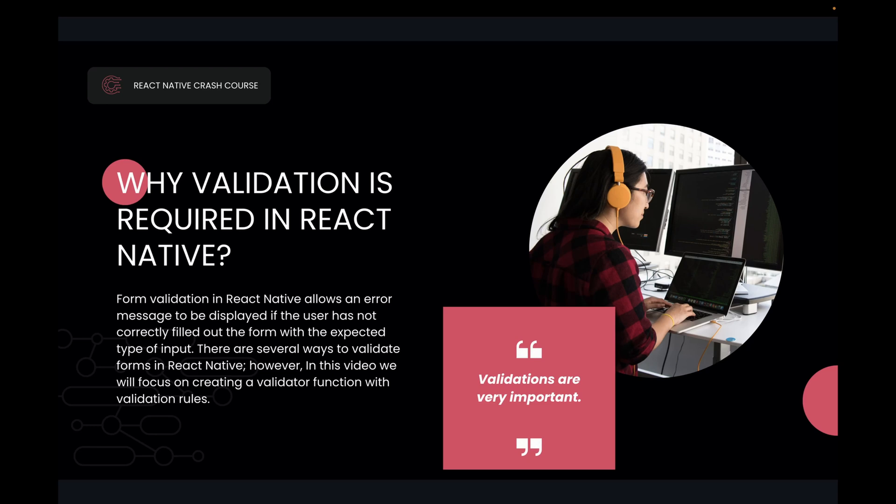If someone is not filling email and tries to login, then we will restrict the user to login in the form without entering email. So that's how we require validations in React Native. In this video we will focus on creating a validator function with validation rules.